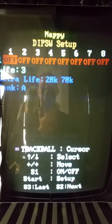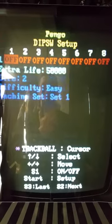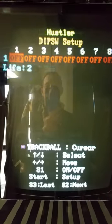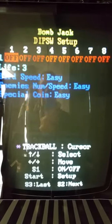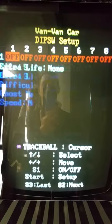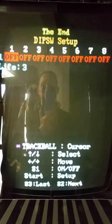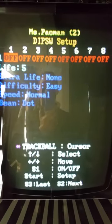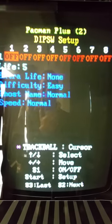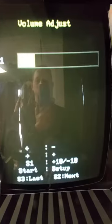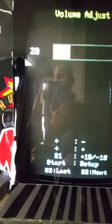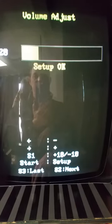You can go all the way down to the end of the games just to check and make sure that everything is working. When you get down to the end, there's your volume adjustment — you can go to the right to increase the volume, to the left to decrease the volume, and hit the one player start button to save it.